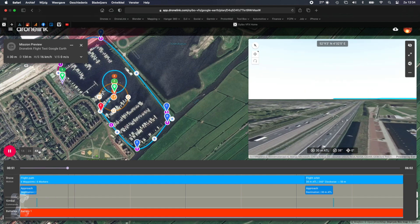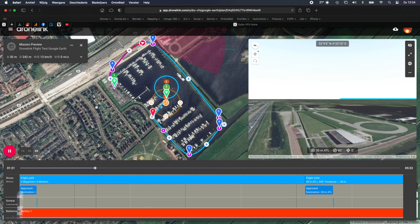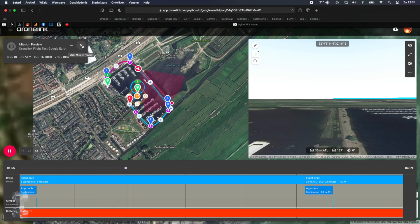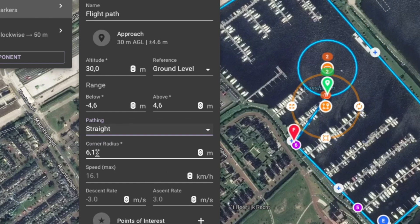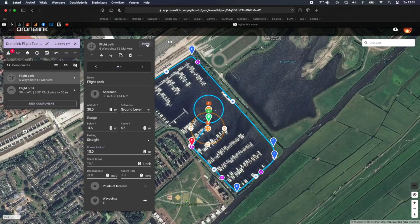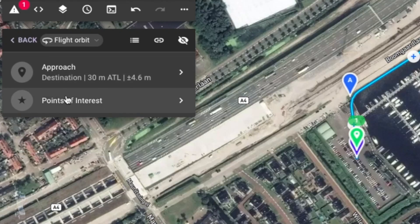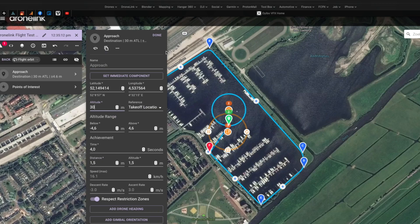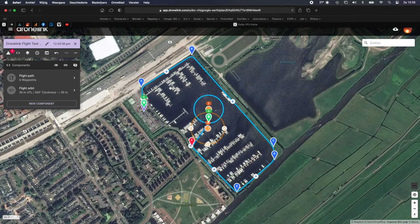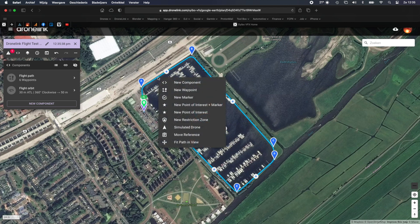As you can see, you can just treat it as any other mission. You can change the pathing, you can change the corner radius — just like any other mission. And that means you can add markers and points of interest at will.